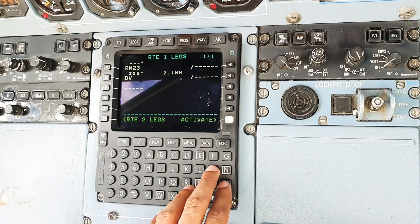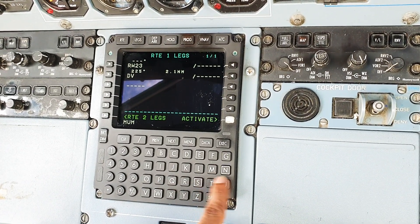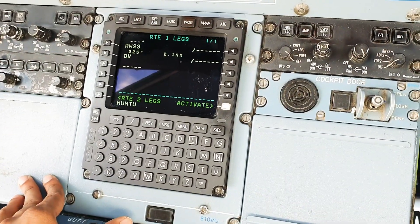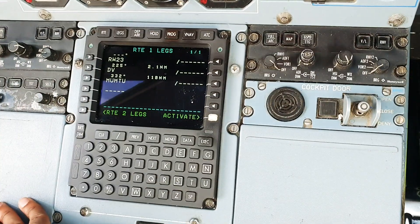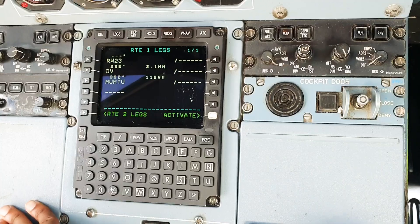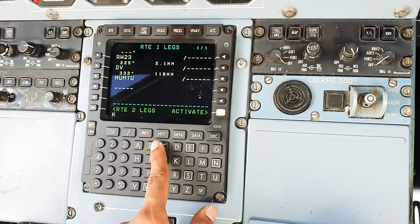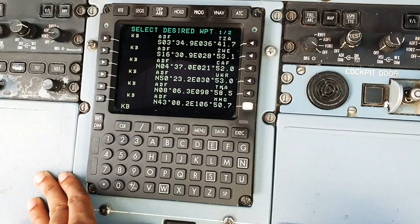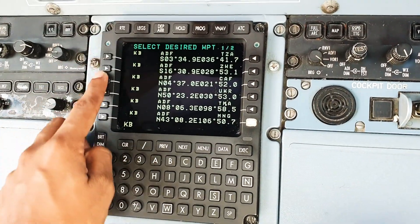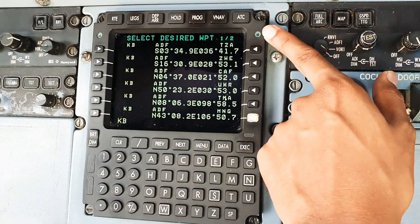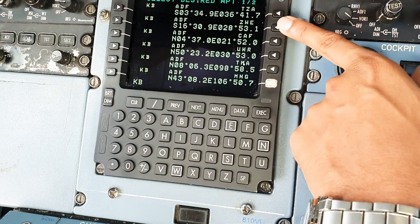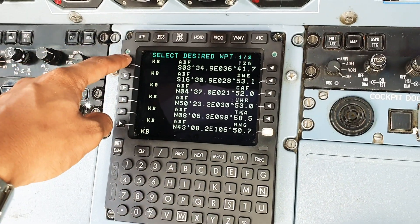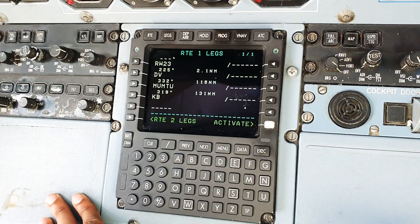We can now put in our next waypoint, which is M-U-M, Mumtu. This is the TMA boundary for Dar es Salaam, so we can put Mumtu here. And then the next waypoint for Arusha is Kilo Bravo, KB. There are a bunch in the world - we have Tanzania, California, Ukraine and others. So we'll be going with the one in Tanzania, Kilo Bravo, the first one.